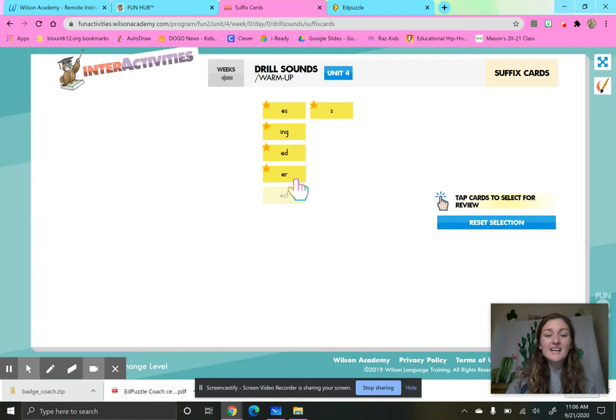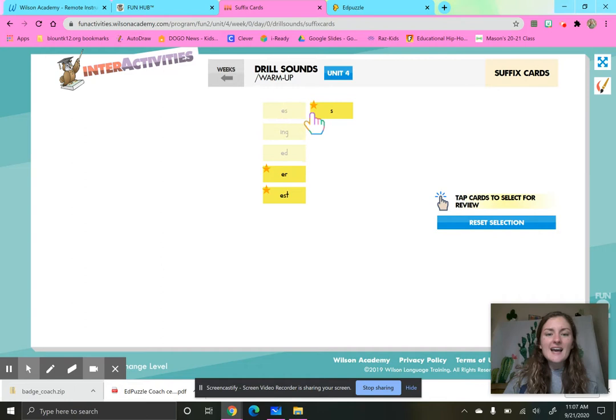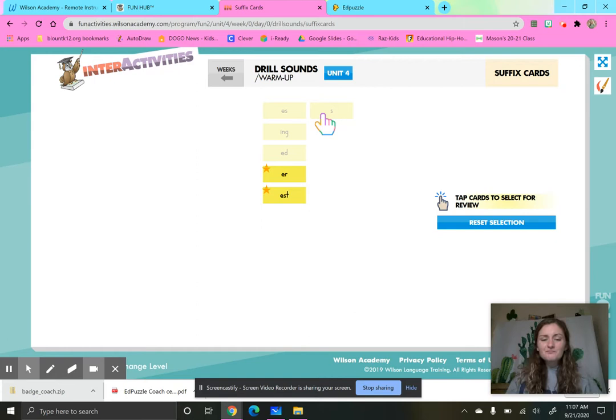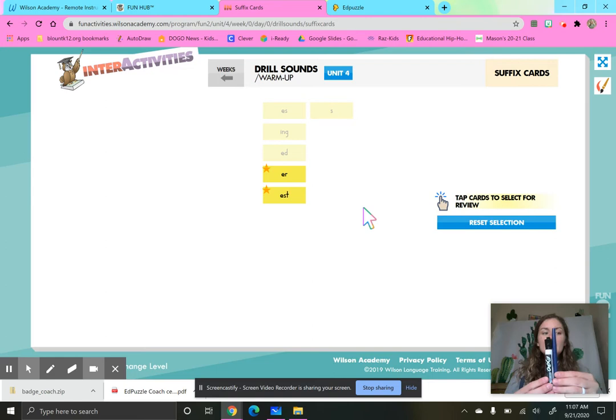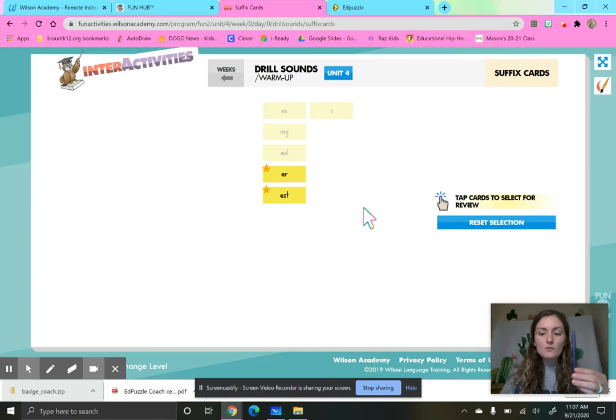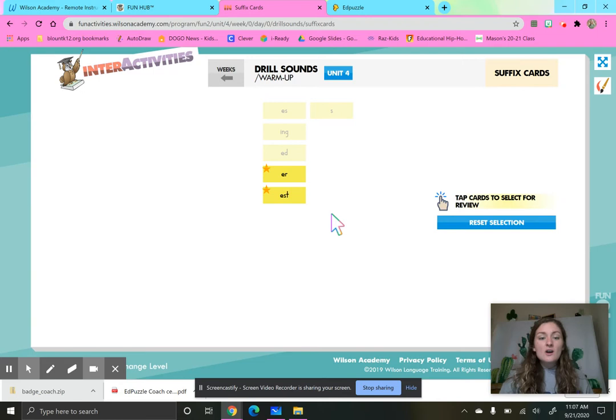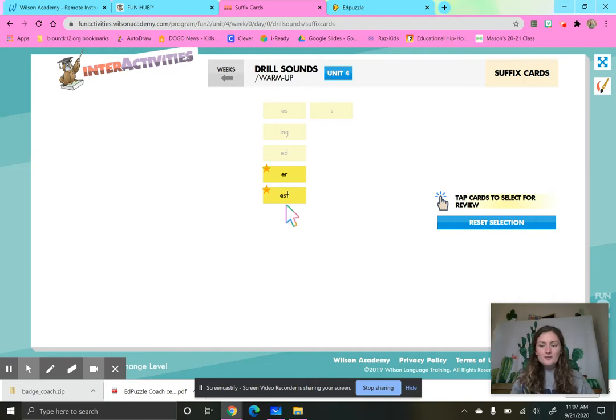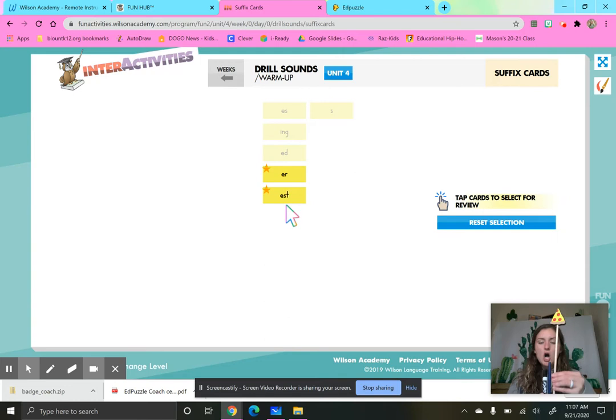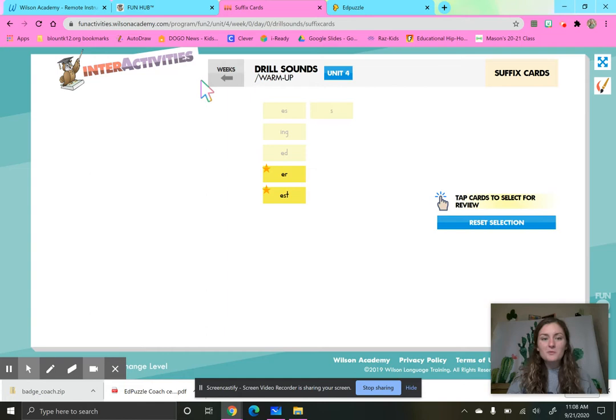When we see ER and EST, we are comparing things. So for example, if I see ER at the end of the base word tall, I would say my pen is taller than my marker. So ER I put at the end of a word to compare two things. If I have EST, that E doesn't really say E. That means I'm comparing three or more things. So I have three objects, and I would say my pizza pointer is the tallest object. Tall, taller, tallest. So we add these suffixes at the ends of words when we are comparing things.